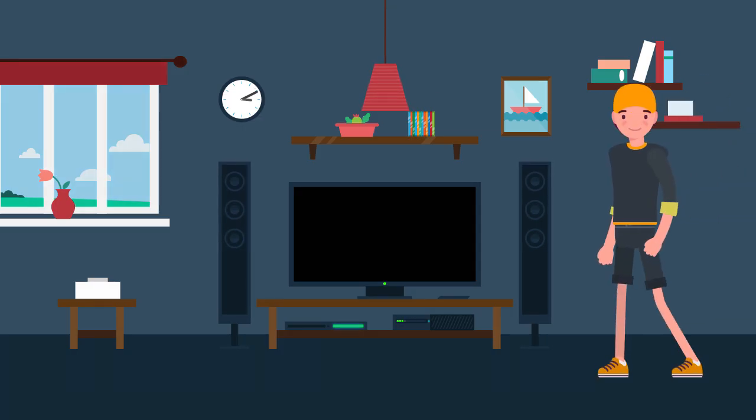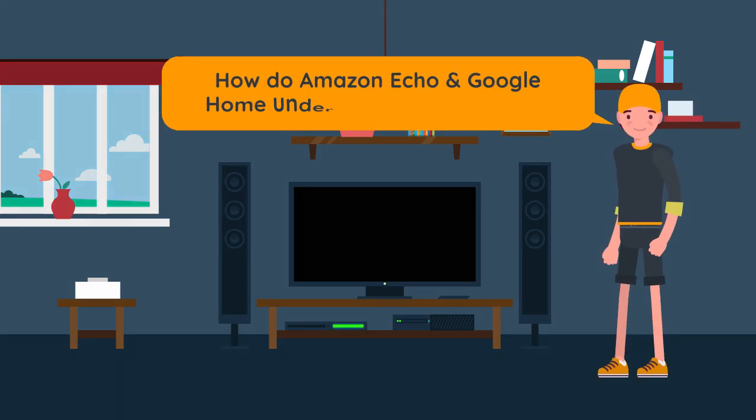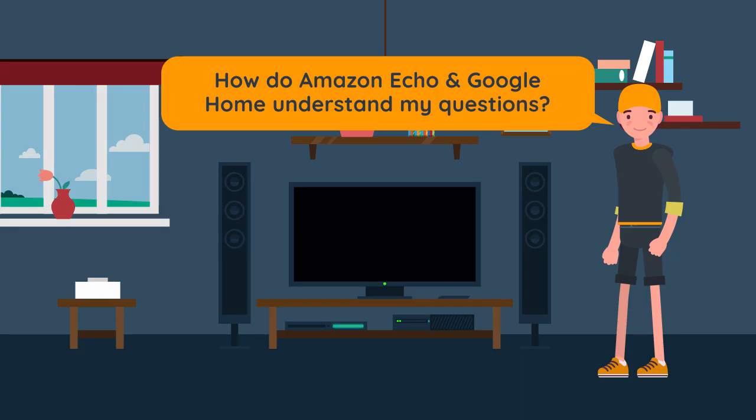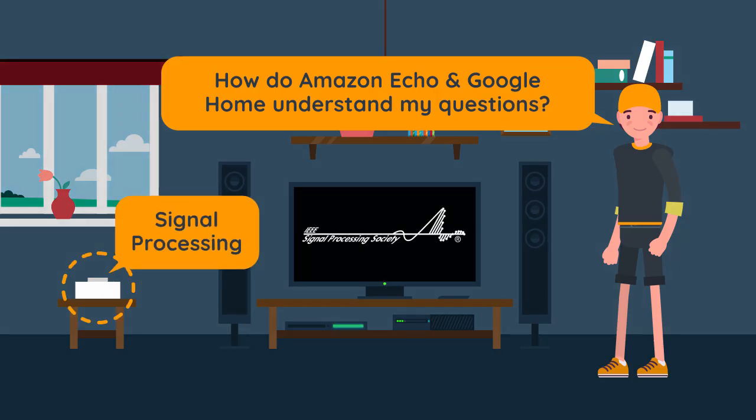Have you ever wondered, how do Amazon Echo and Google Home understand my questions? The answer is signal processing, the science behind our digital lives.